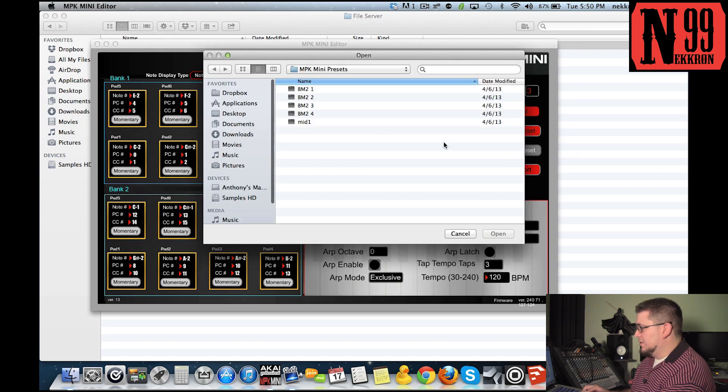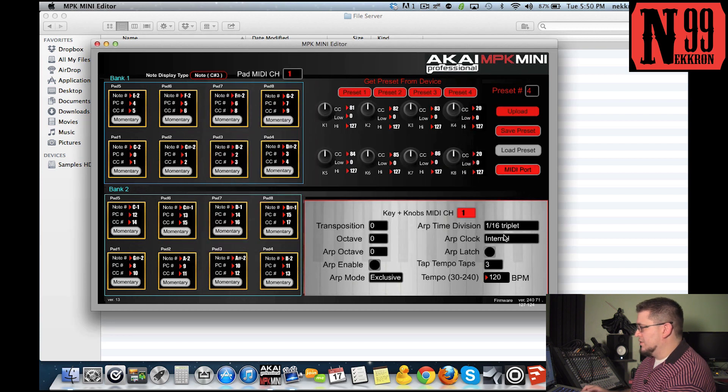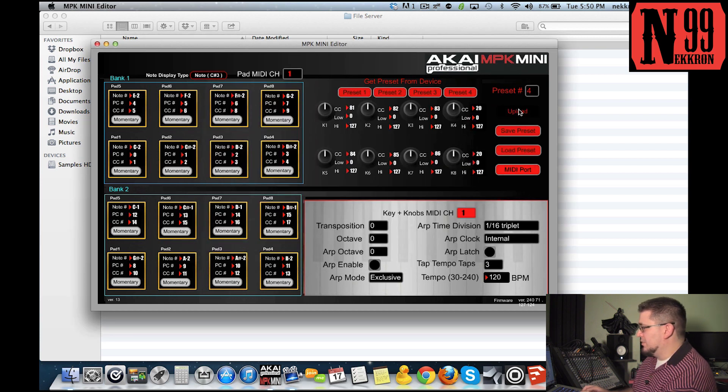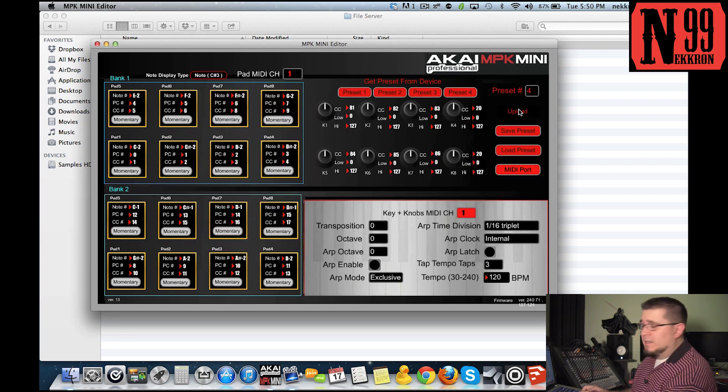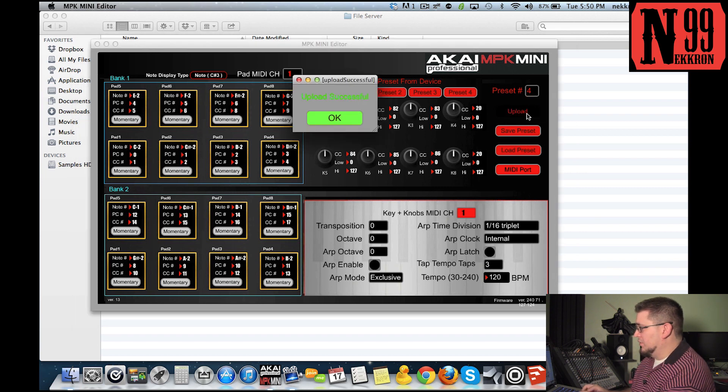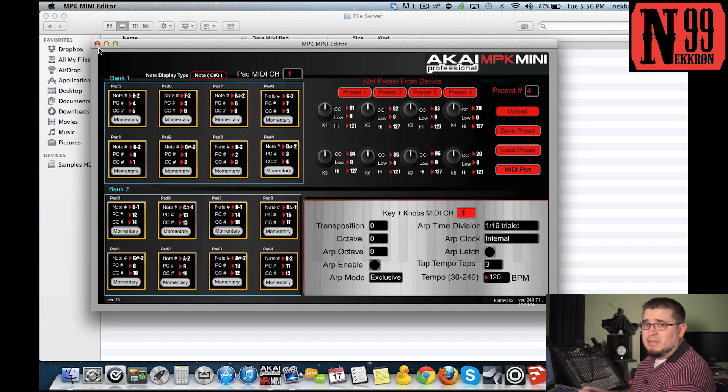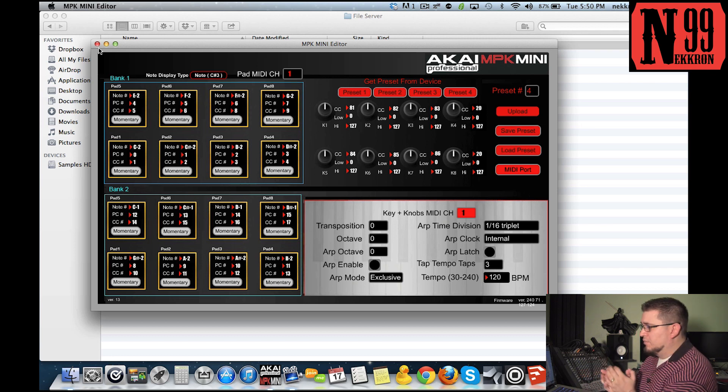It changed to preset number three, then click upload. Load preset one more time, go to BM2 4 - this is your final preset. Make sure it's on preset four, click upload, and now you are done with the computer side.